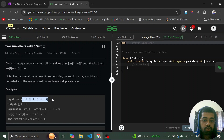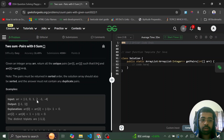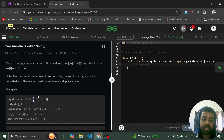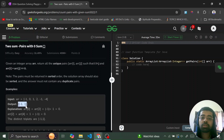For example, with the array minus one, zero, one, two, minus one, four — minus one and one sum to zero. If there were also a minus two, then minus two and two would be another pair. One important thing: pairs must be unique. Even if we have two minus ones, we cannot have two pairs of (minus one, one) — that pair should appear only once in the output.